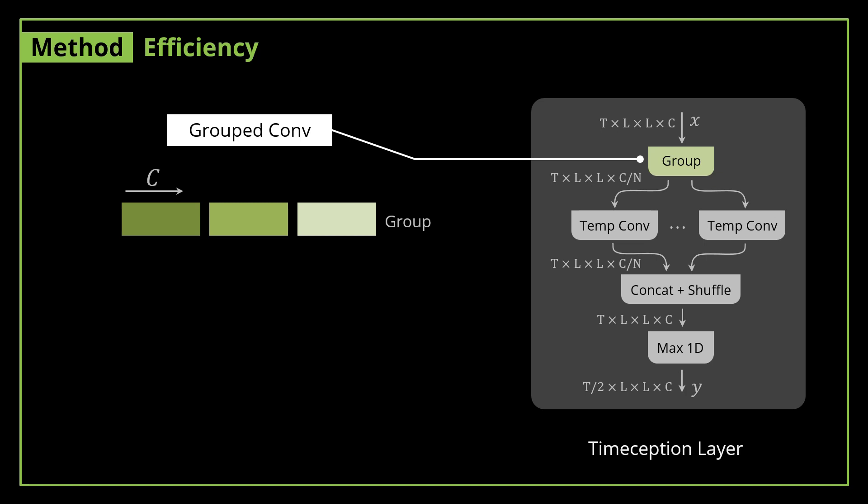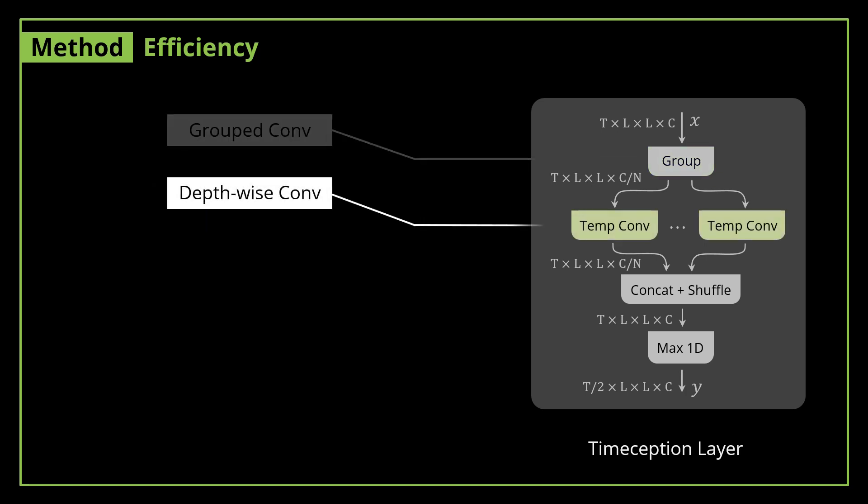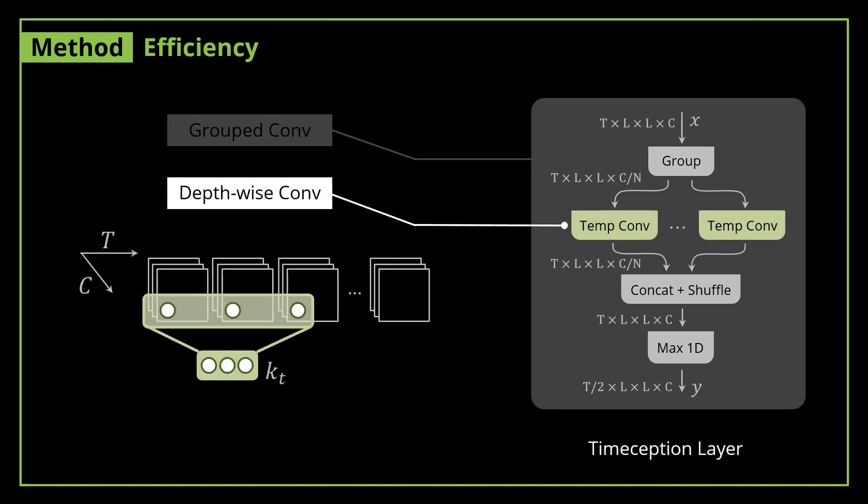Second, we factorize the typical 3D convolution. The result is depthwise convolution applied only to the temporal dimension. Worth mentioning that each kernel acts on only one channel along the temporal dimension. This factorization drastically reduced the complexity of the typical 3D convolution.